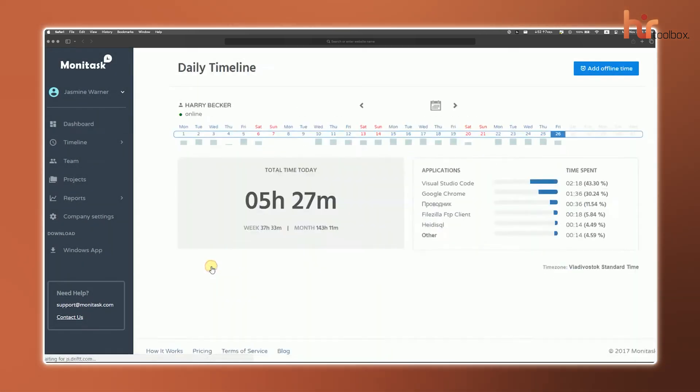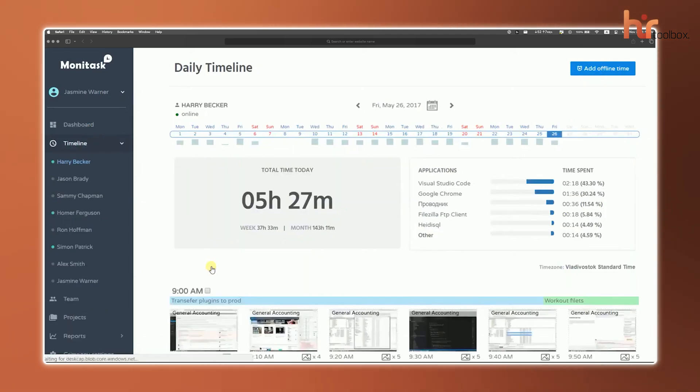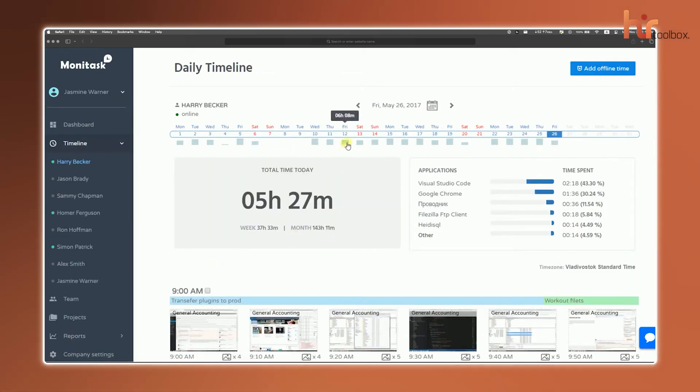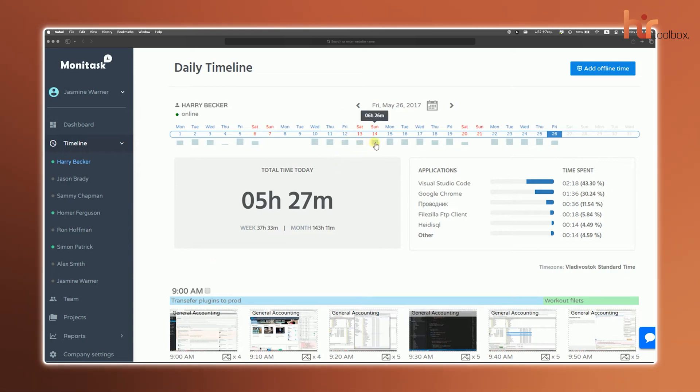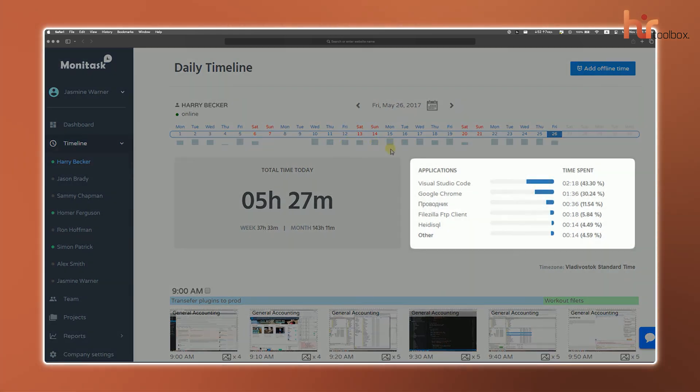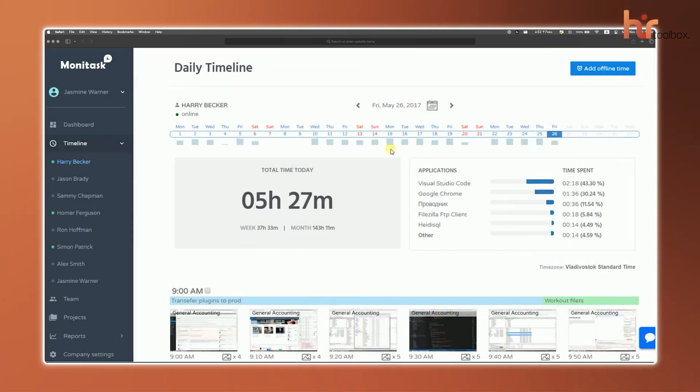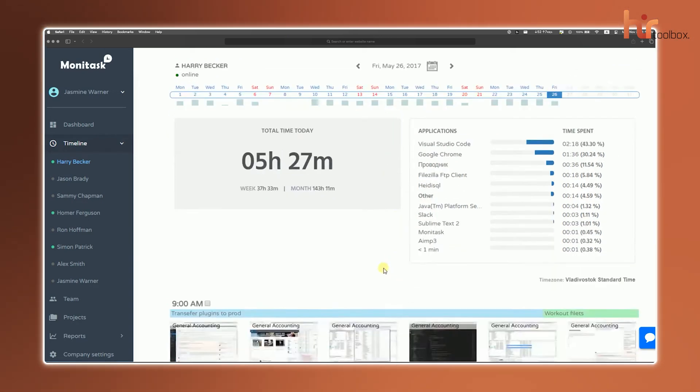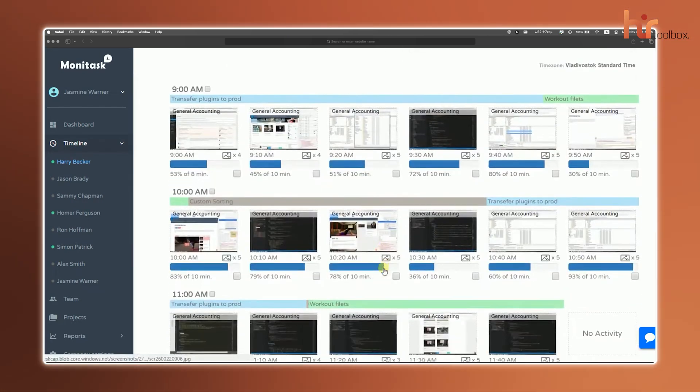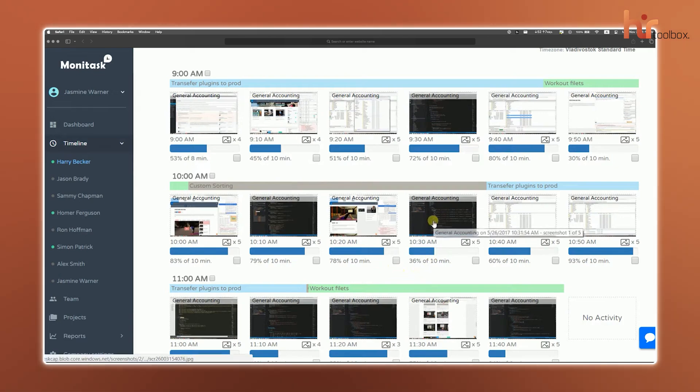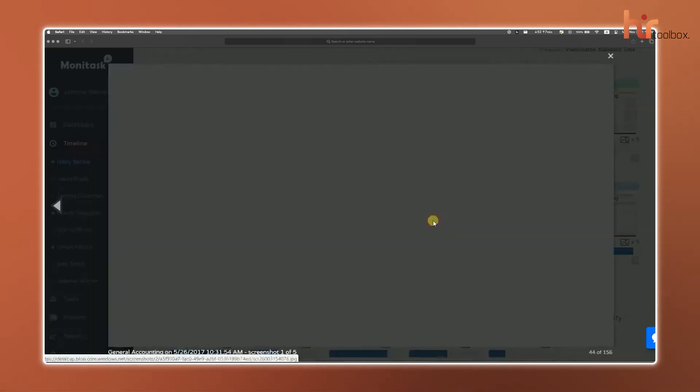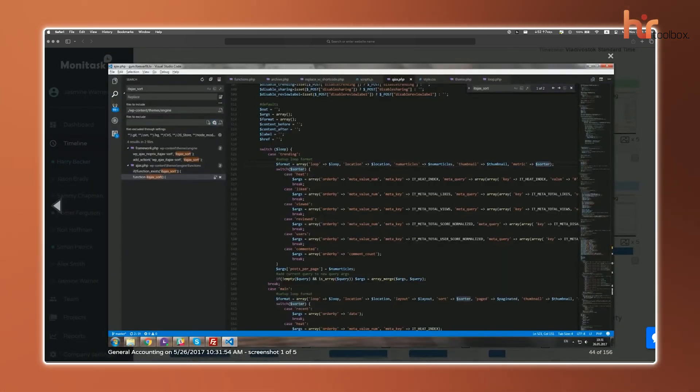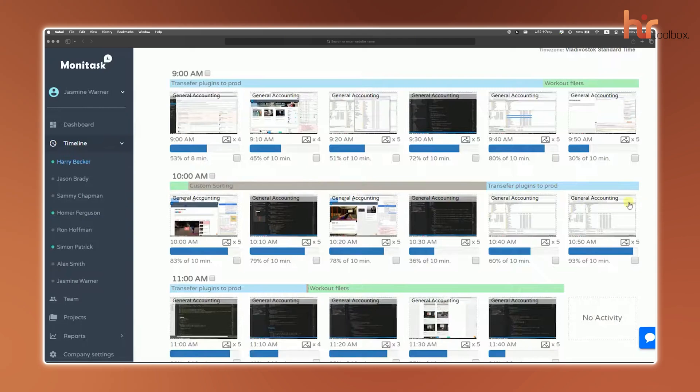Want to dig deeper? The timeline view breaks things down day by day. Just hover over any day to see the exact hours worked. You'll see logs on the left side and apps used on the right side. It just gives you a clear picture of how time is spent. Plus, Monotask takes random screenshots throughout the day, and you can click through them to see exactly what your team was working on, with activity levels showing how productive they were.